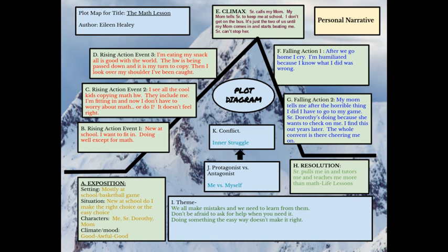A personal narrative is a story. It's going to have a lot of emotion and a lot of showing. That's why we've done so much work with figurative language and sensory details — because this type of writing is so different. You have to show these things to your reader. You do not want to be telling them things.